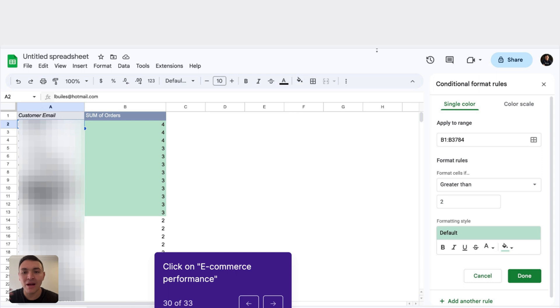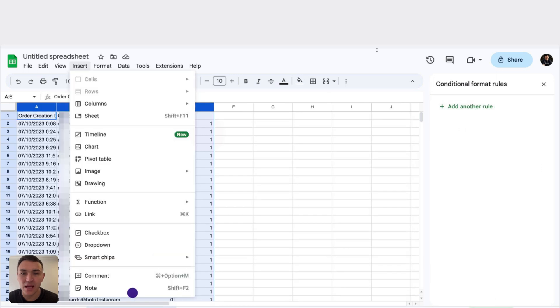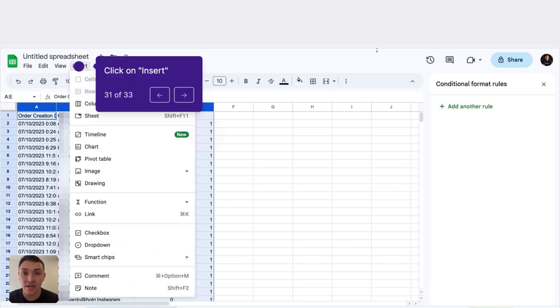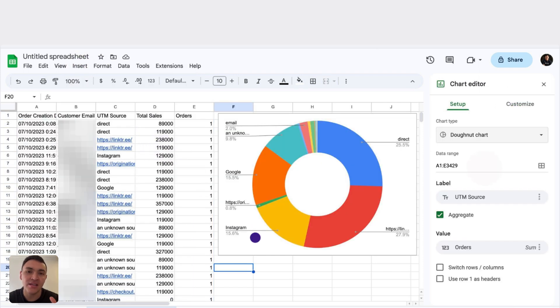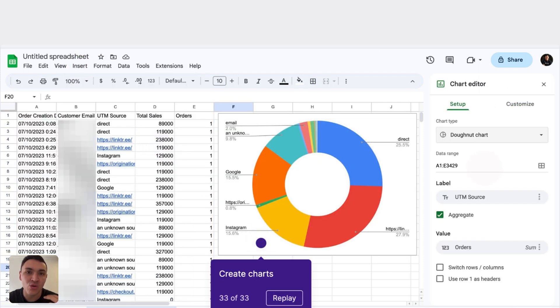Now I will go back to my raw data and I will click on insert. Once I select all the raw data again and click on chart. And here you can see that we can visualize our Shopify data on Google Sheets.